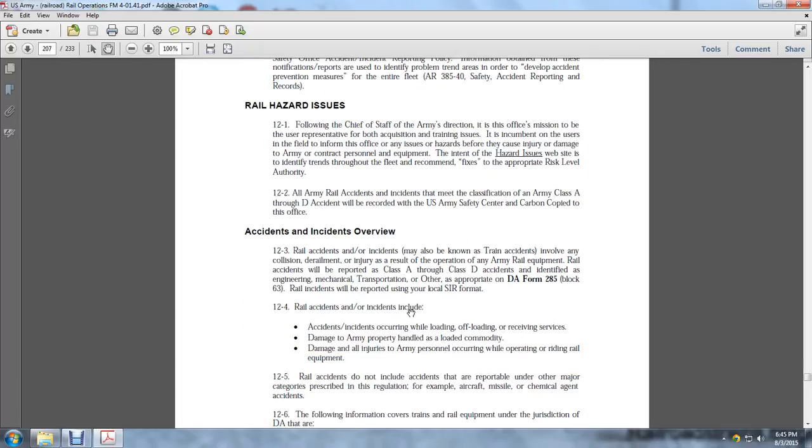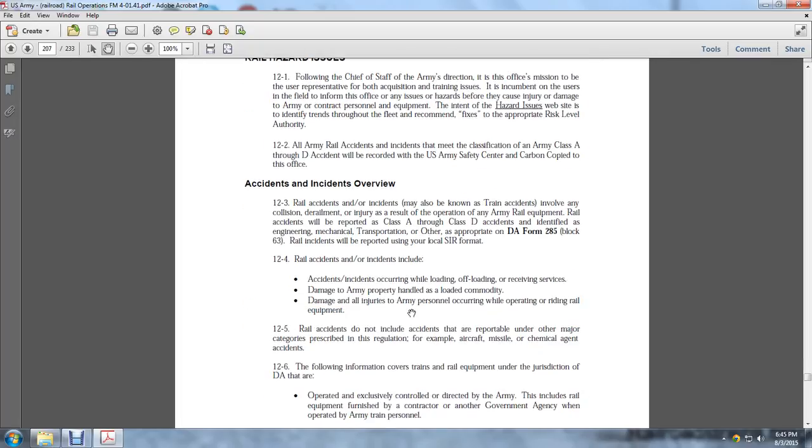Accidents and Incidents Overview, section 12.3. Rail accidents and incidents may also be known as train accidents involving collision, derailment, or injury as a result of the operation of Army railway equipment. Rail accidents are reported as Class A through Class D. Accidents are identified as either engineering, mechanical, transportation, or other as appropriate on DA Form 285, Block 63.